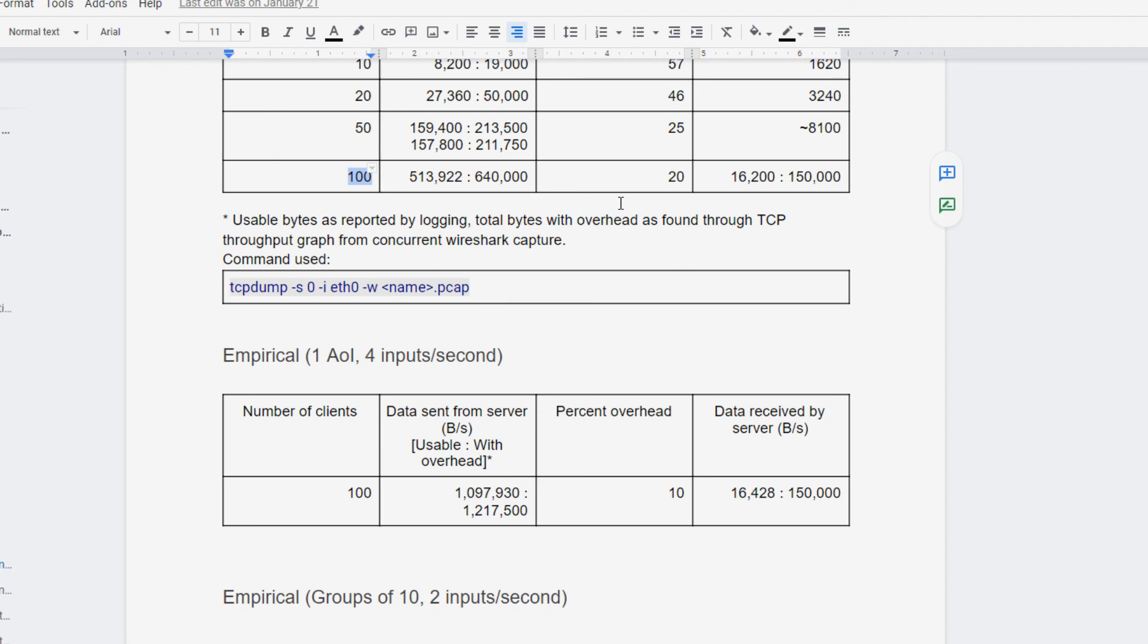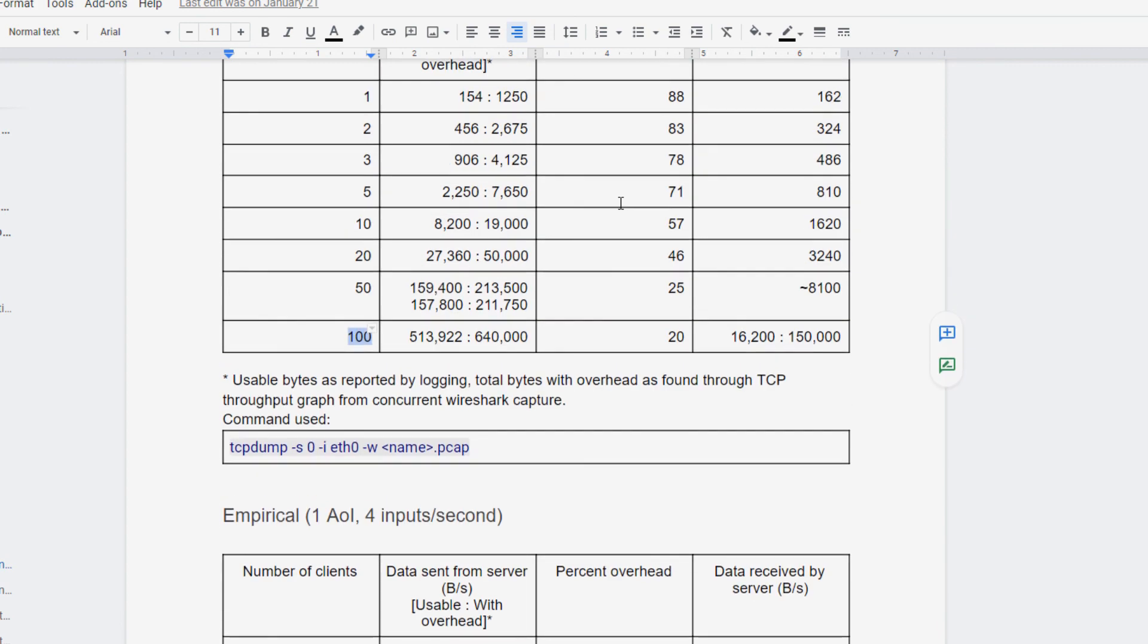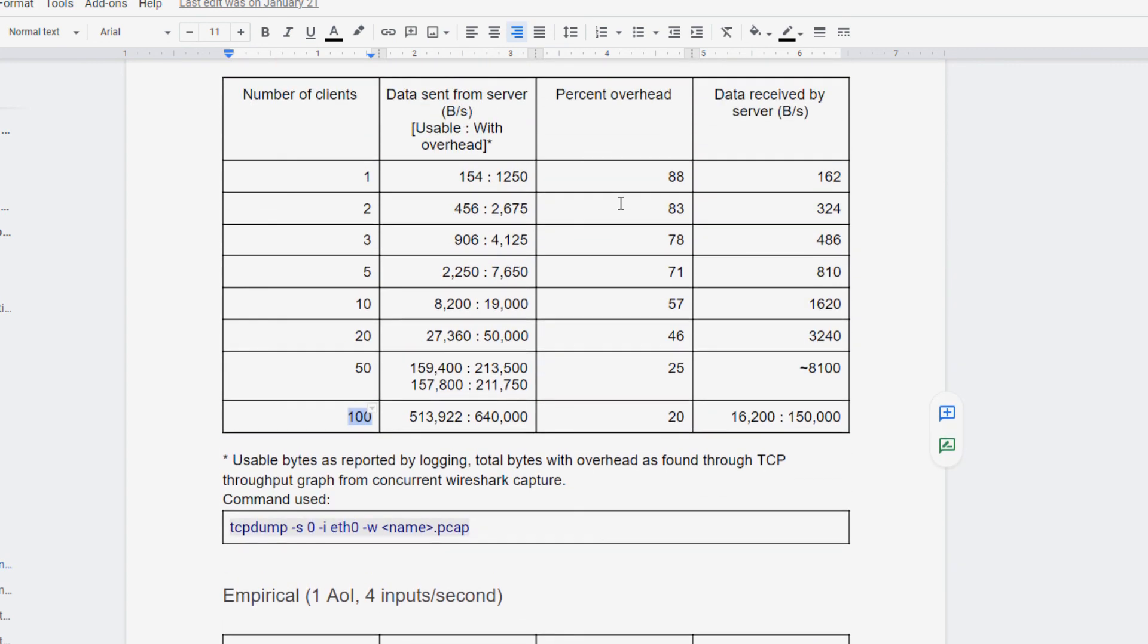So it cuts the amount of overhead in half. So this goes towards why we want to be doing batching as much as possible.